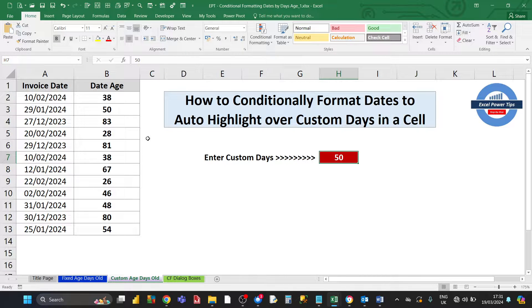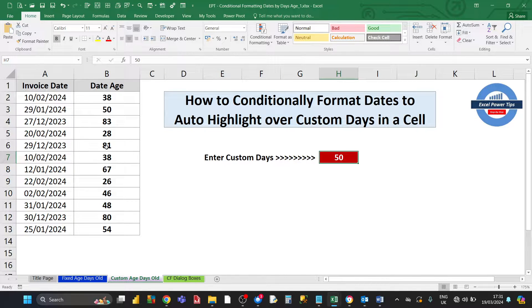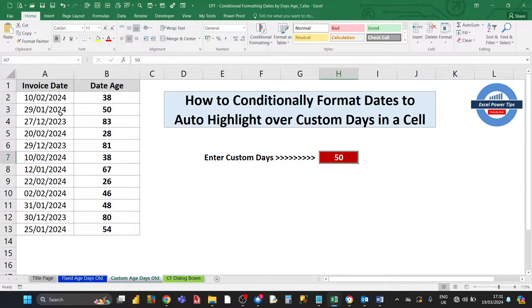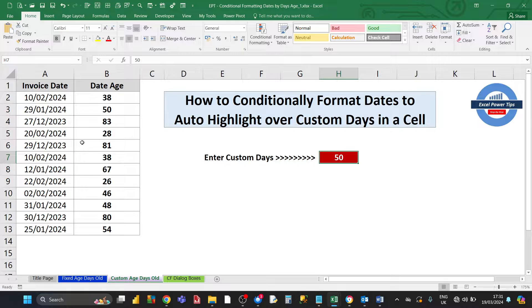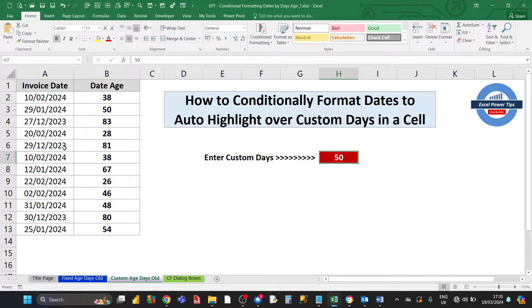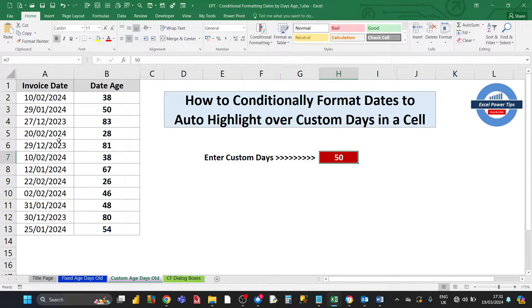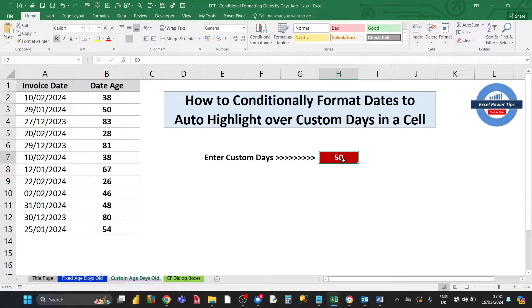What we want is to set up conditional formatting so that anything over 50 days old is highlighted. Then we can change the date age, and automatically, dynamically, the conditional formatting changes as we change the value in the custom days.